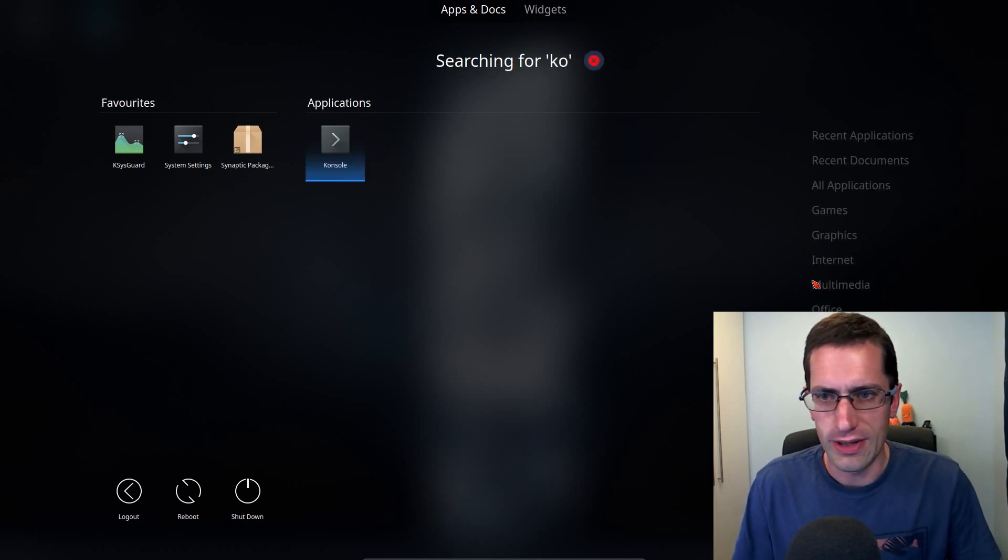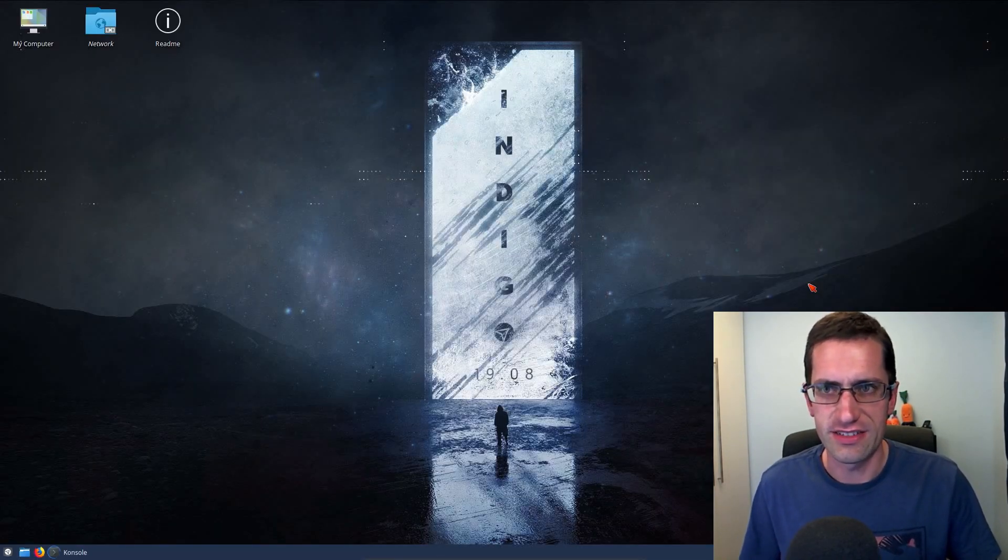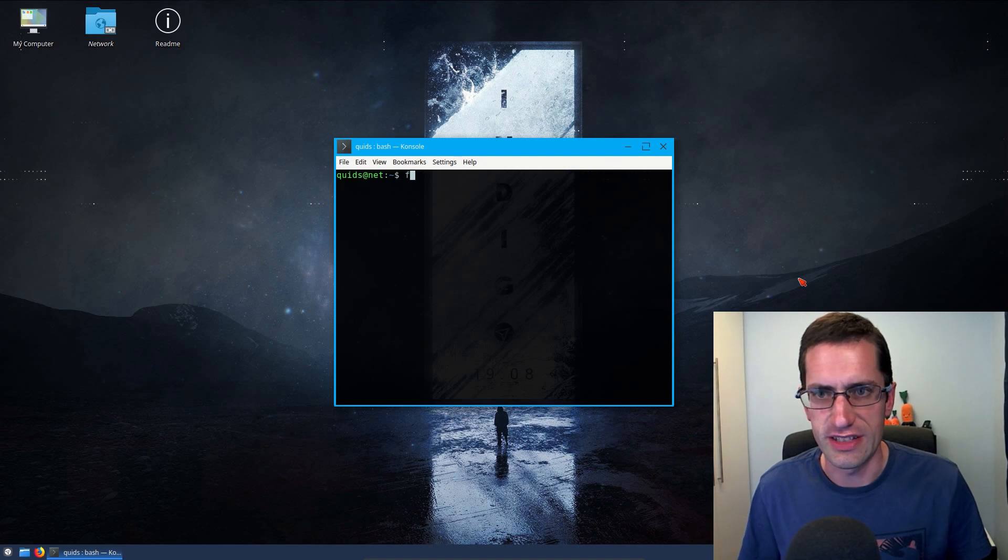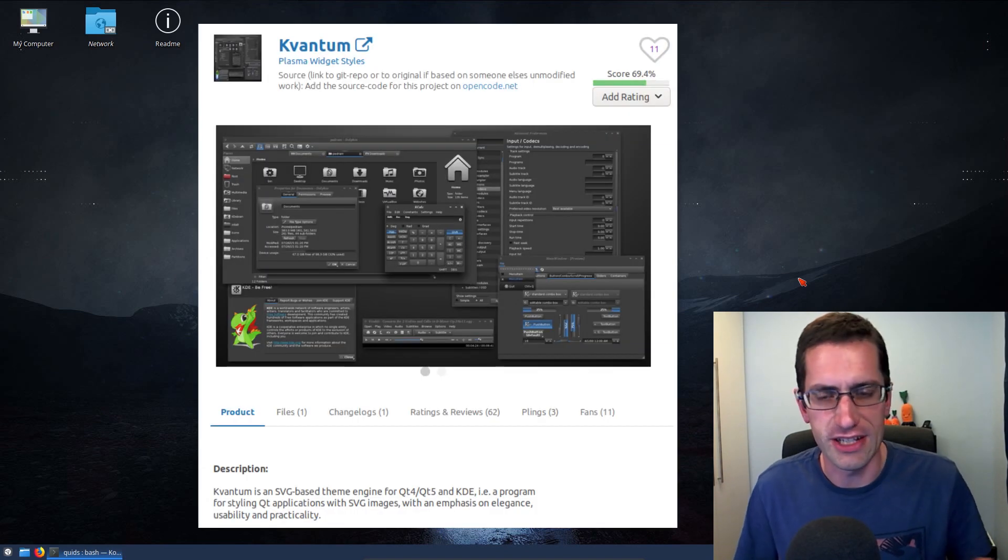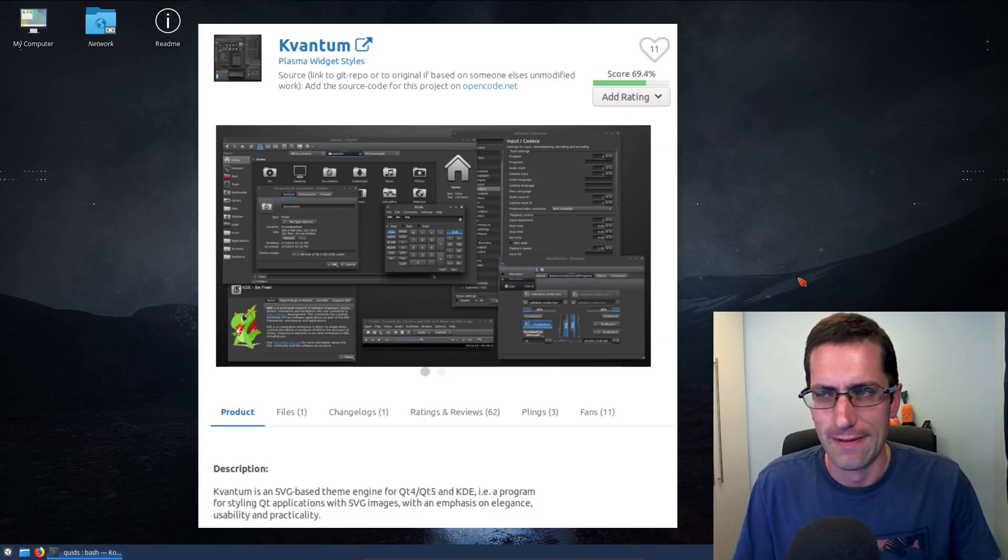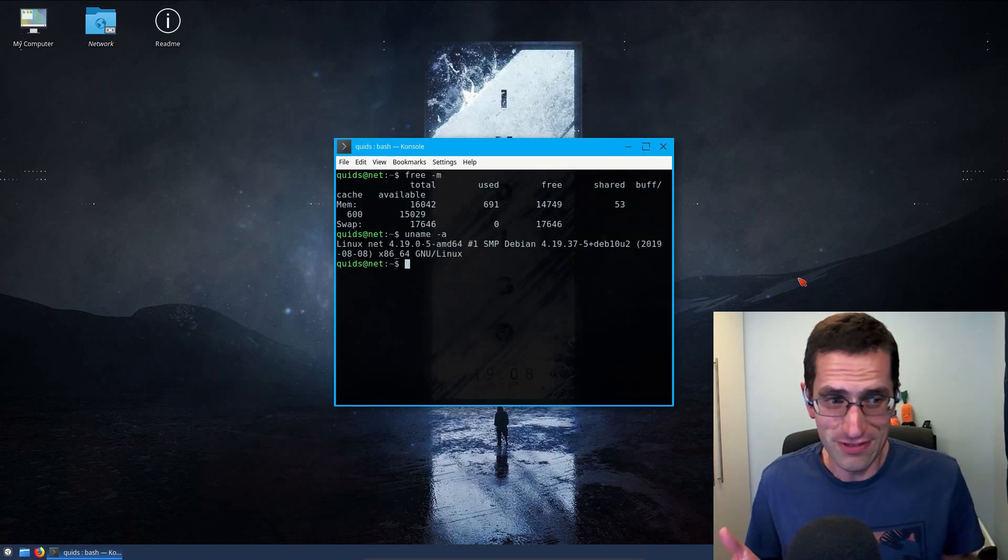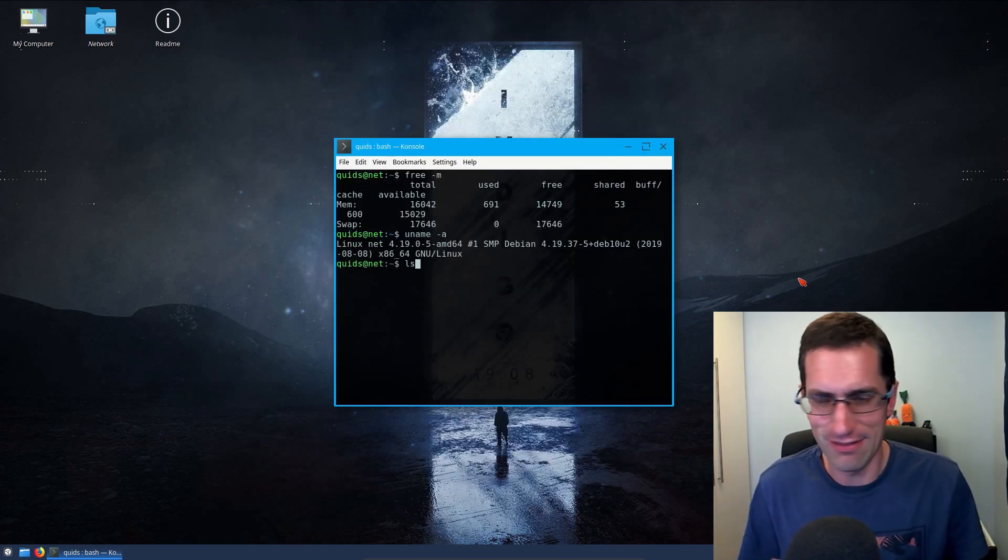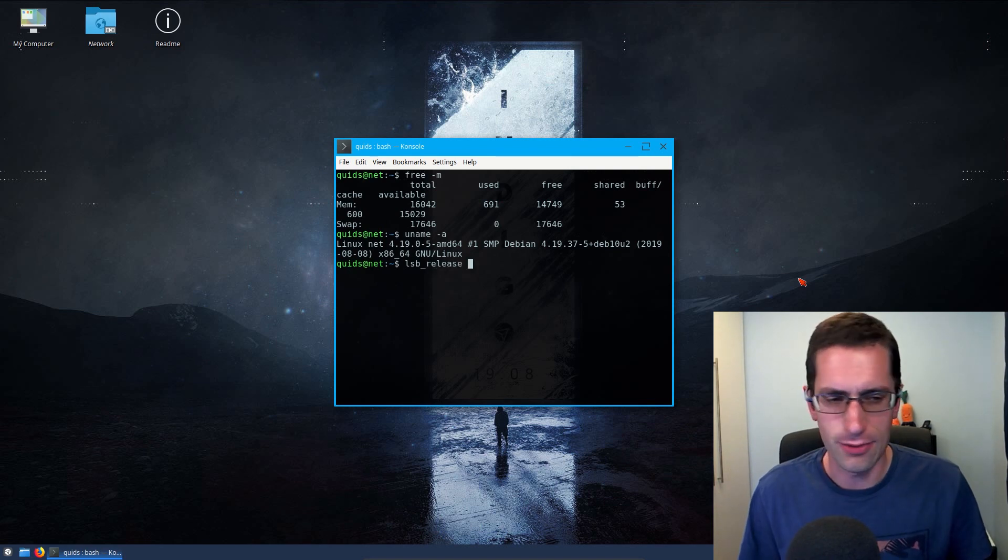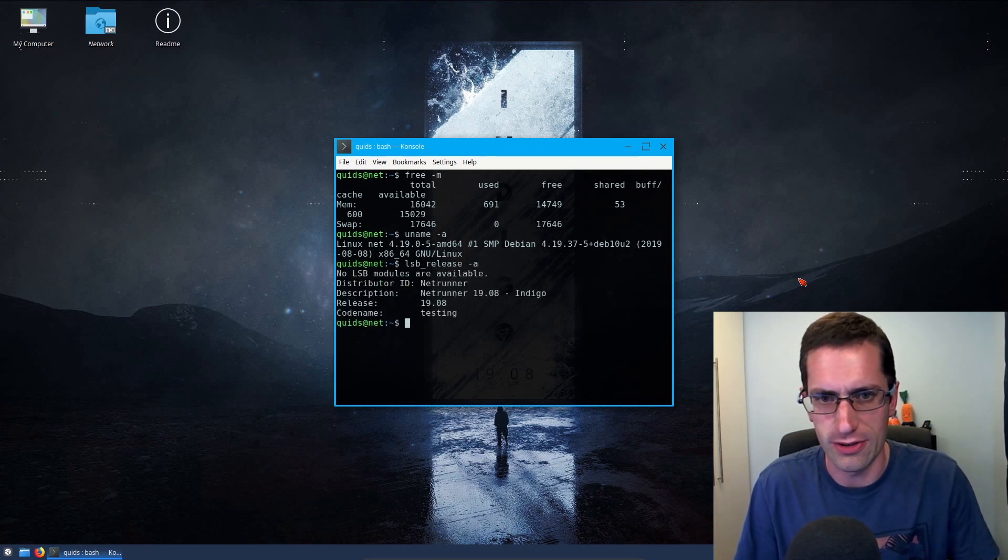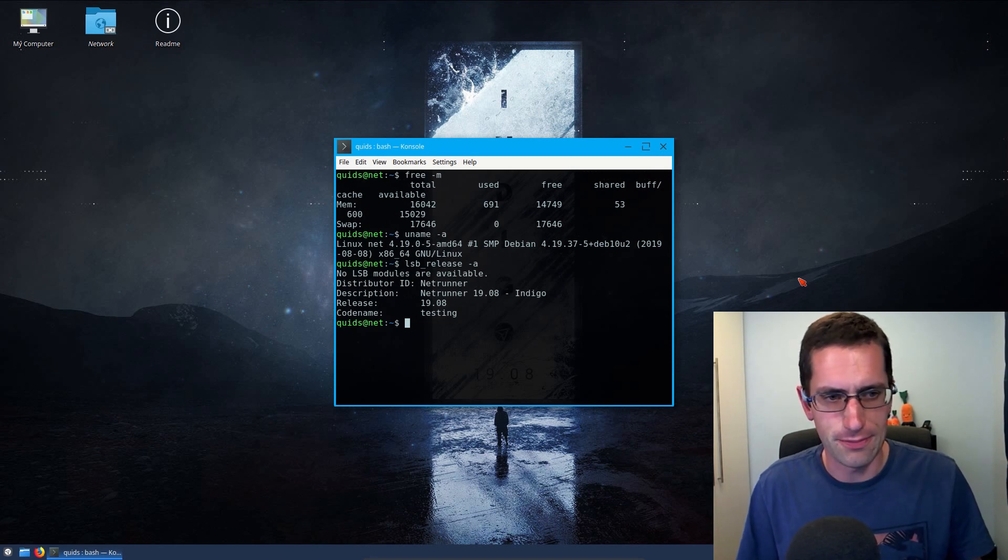So what we have here is an over bloated KDE system with lots of applications, the Kvantum theming engine. Do you really want bloated KDE systems? Although to be fair, I can't really think of any. But we do have a KDE system that is usable out of the box with a bit of theming on it. Let's take more of a look at it.